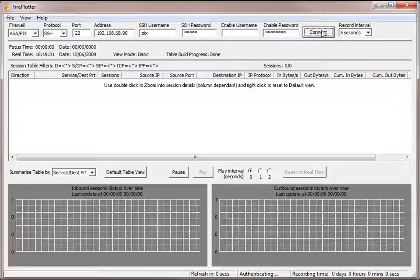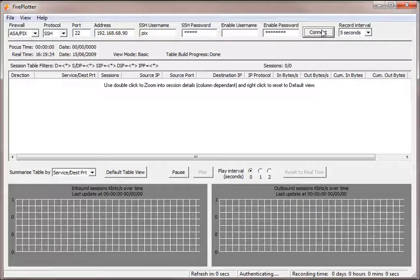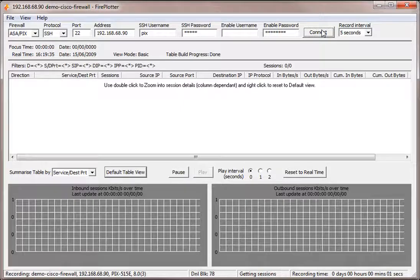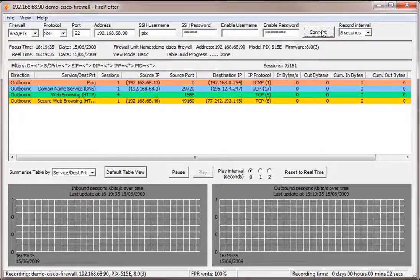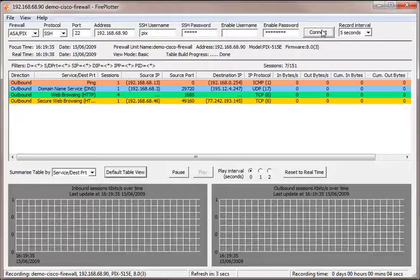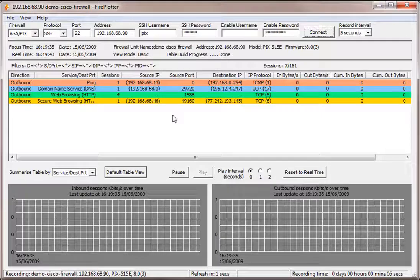Here we go. Authenticating. And we're connected. Very good.